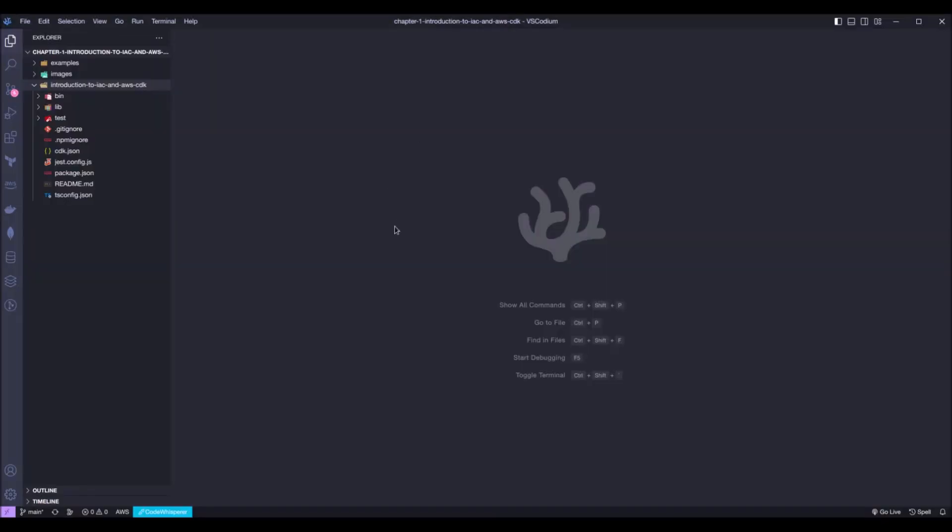Hi, welcome to chapter 1 of AWS CDK in action. In this chapter, we are deploying a simple Fargate service, just so we start to get to know CDK.